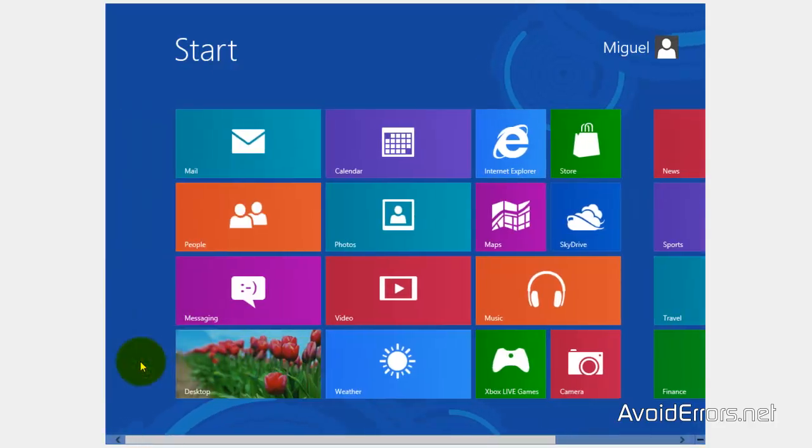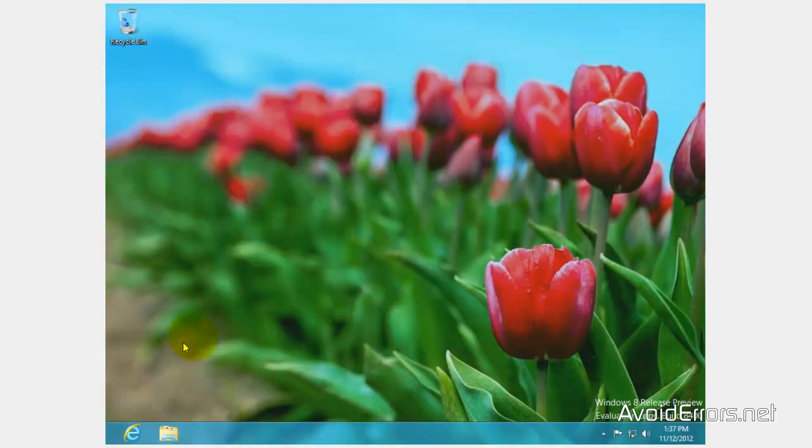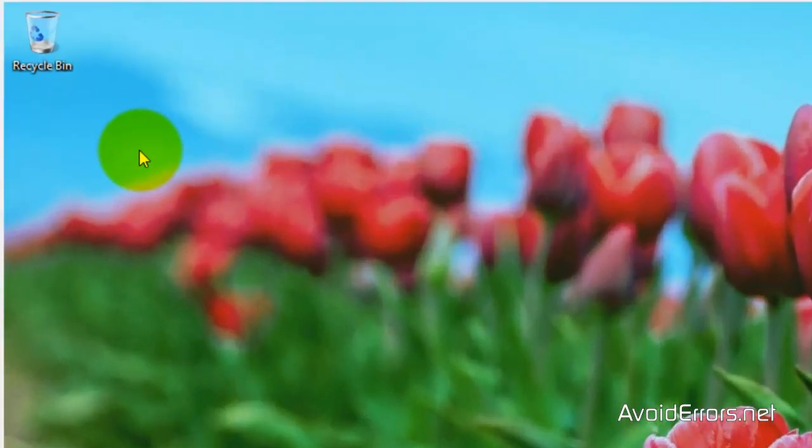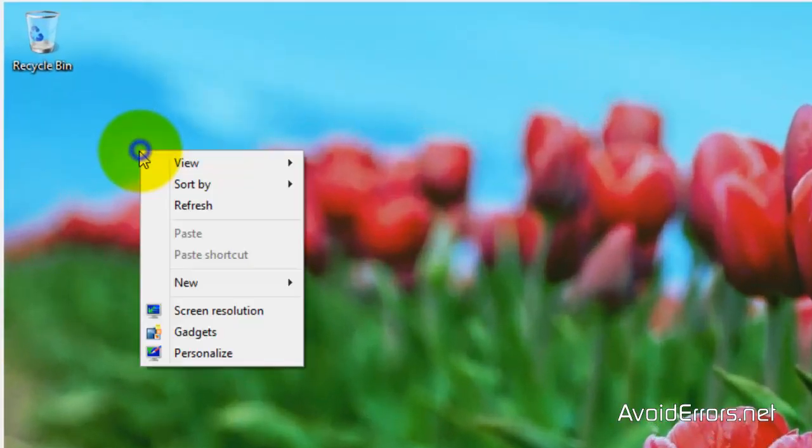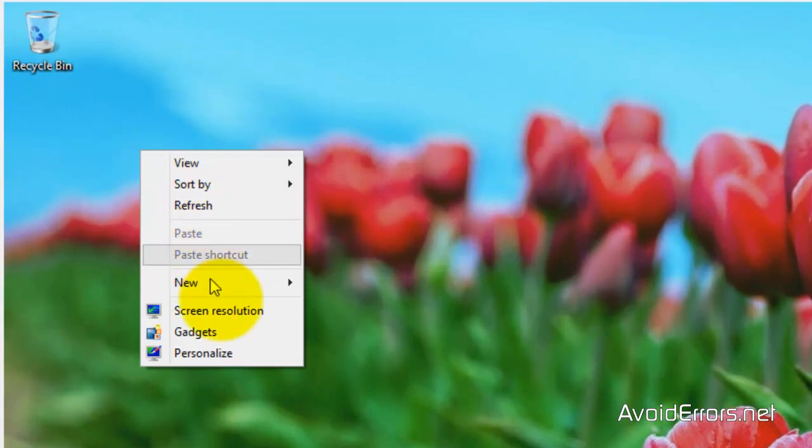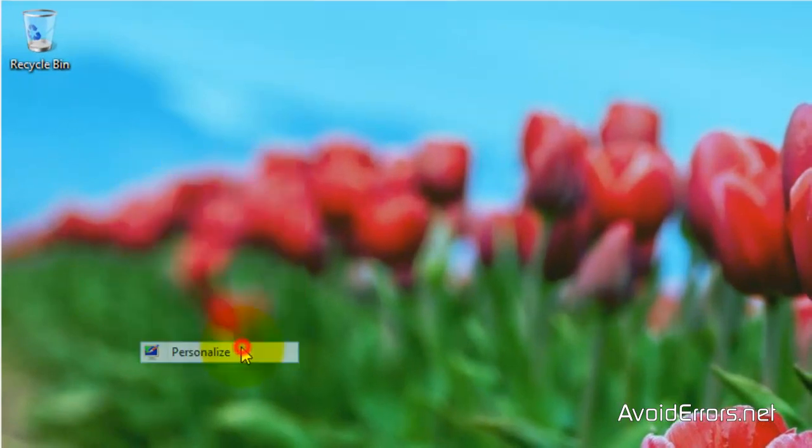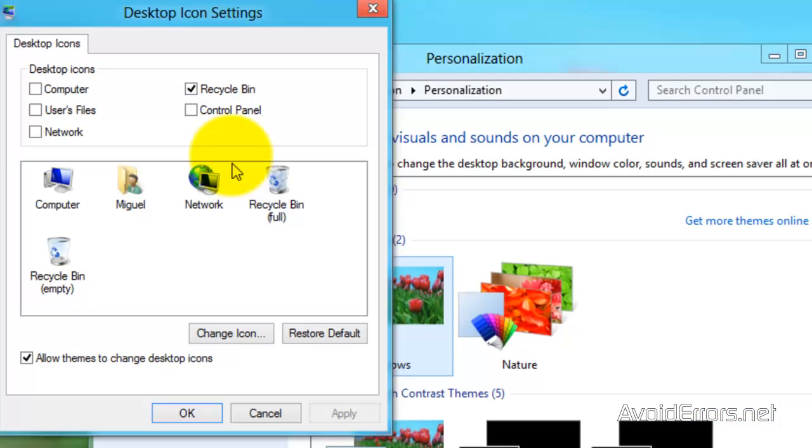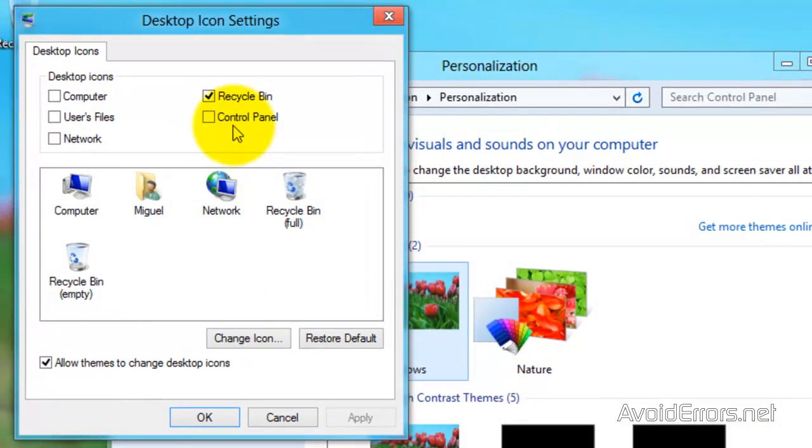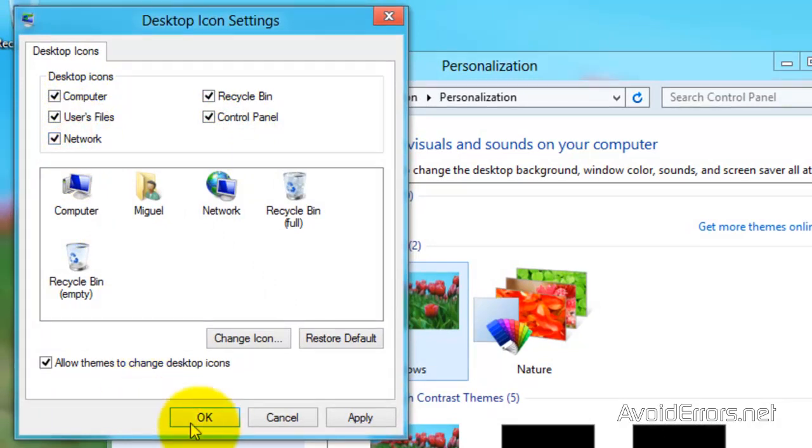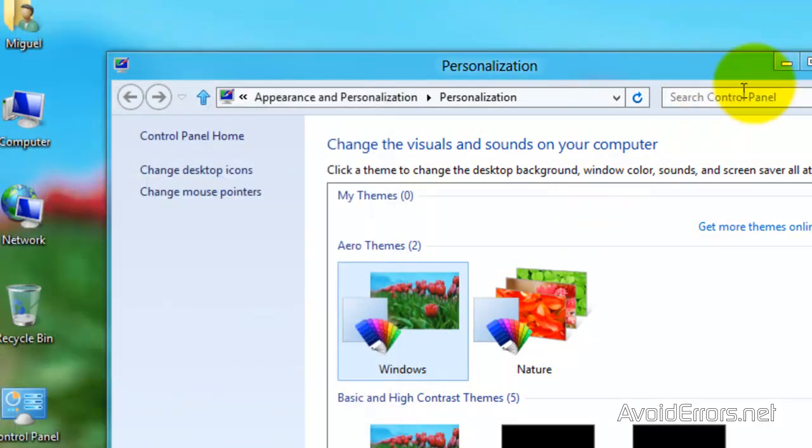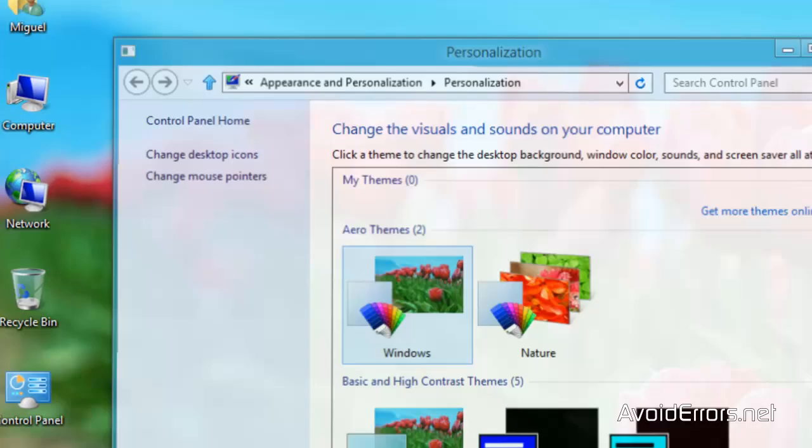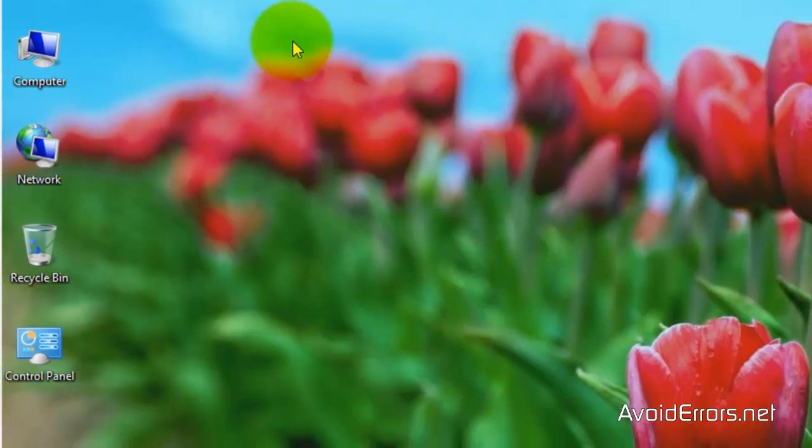Now, to do this, I need to create a partition in Windows 8. So I'm going to bring back the computer icon to the desktop, so I can make it easy to navigate. Just right-click, Personalize, Change Desktop Icon, Control Panel, Computer, User Files, Network, Apply. Perfect. Now I have computer in my desktop.